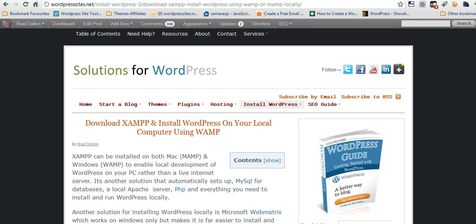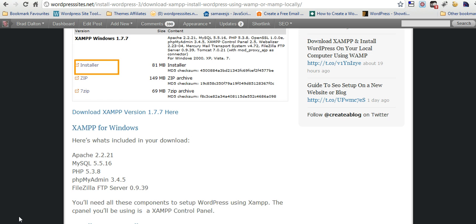It'll be a 2-part video. I'll do a 5-minute one on downloading XAMPP and setting that up, then installing WordPress manually on your local system. I've written a blog post you can check out as well. I've got a link on the blog post you can click on.